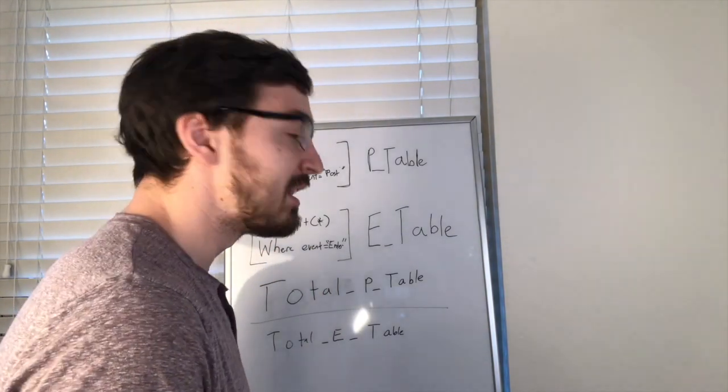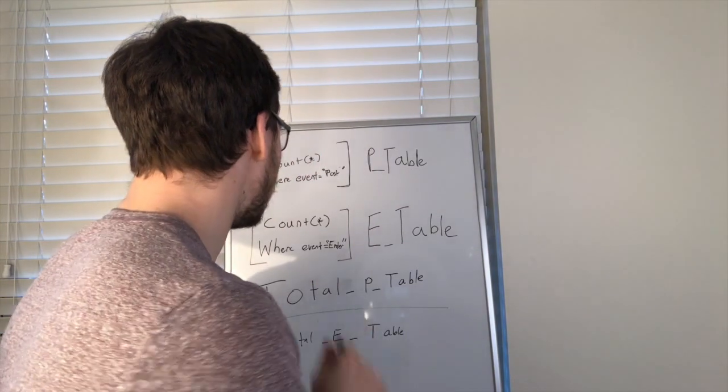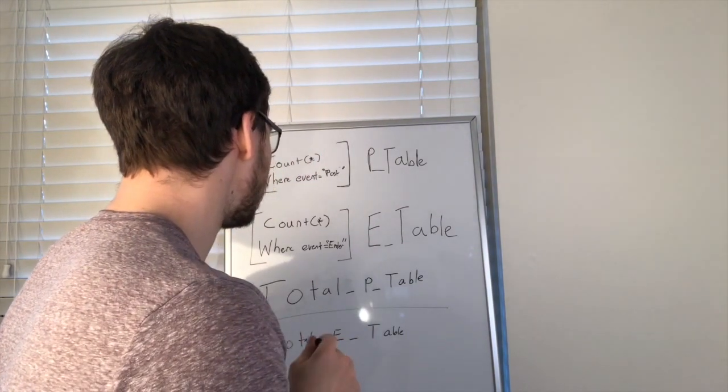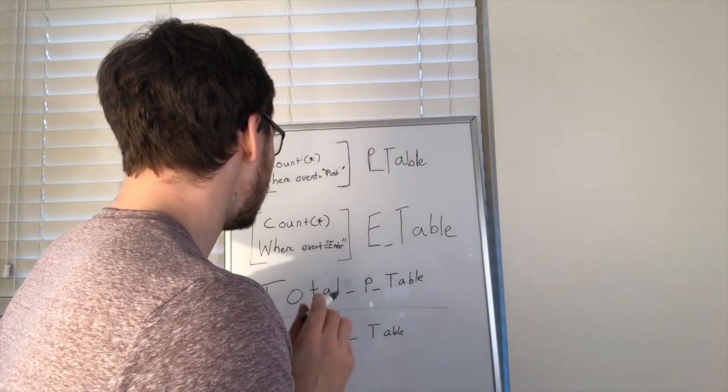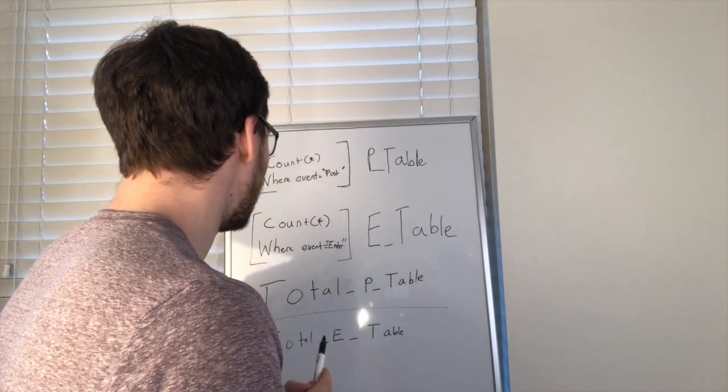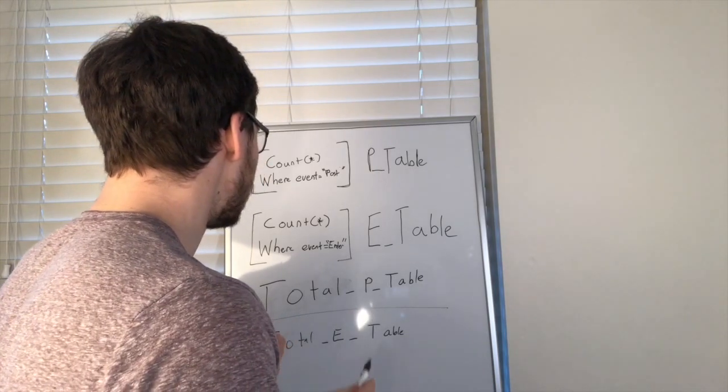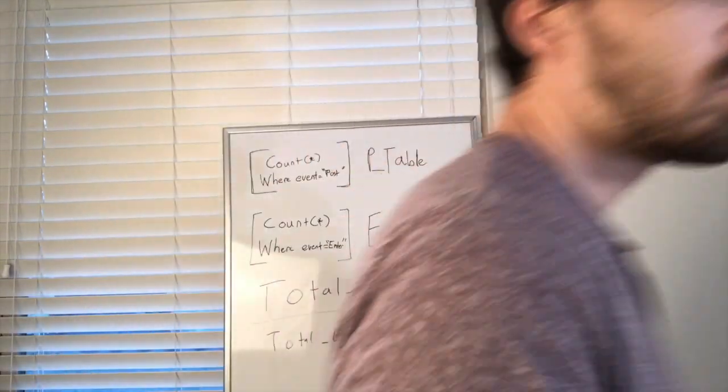But then I'm hitting the table twice. I wonder if I can do this with just one query. Can I do this with just one query?